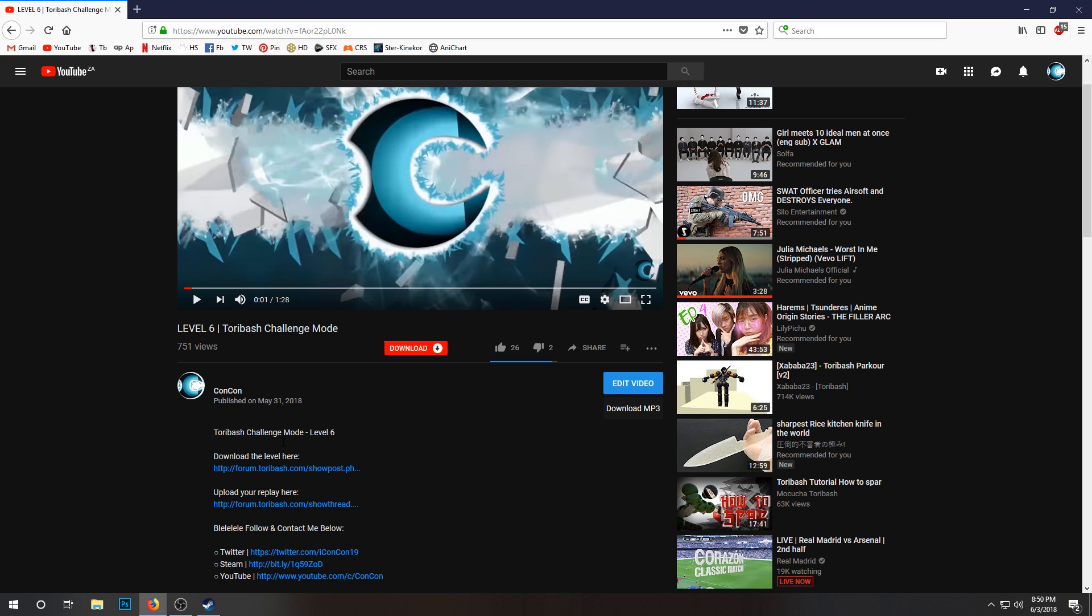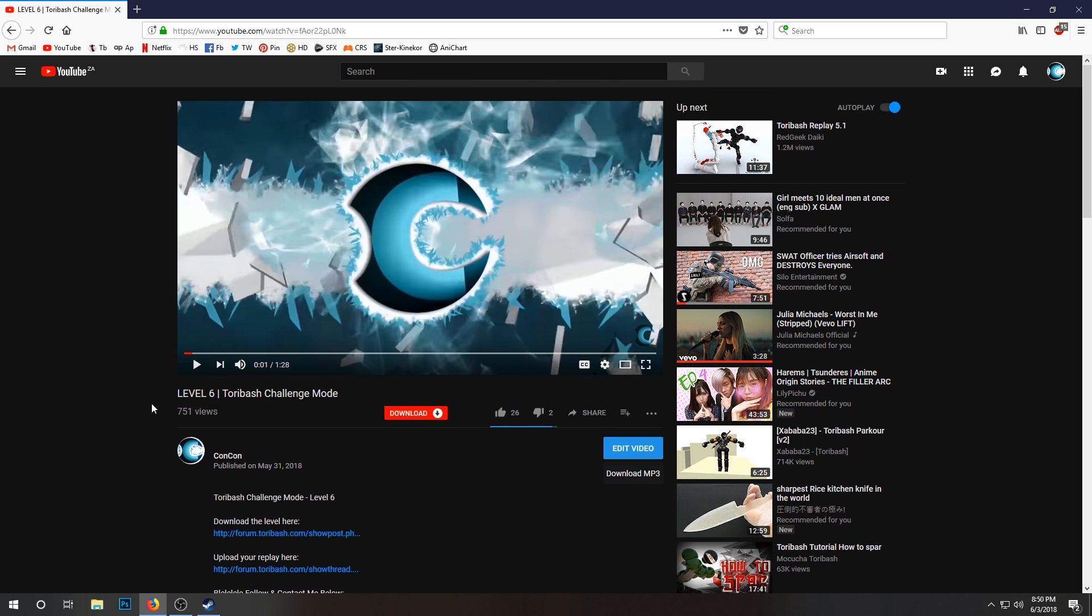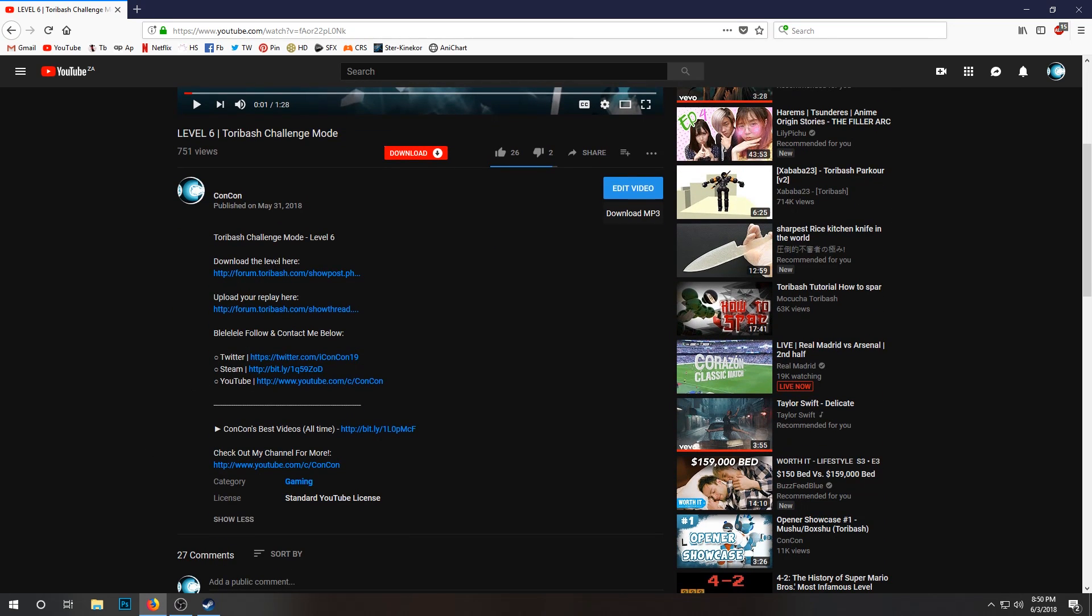It actually might be a little complicated for people who aren't used to it. So on my videos you'll notice that there's two download links for the challenge mode series: download the level here, which is the mod, and then upload your replay here, which is where you upload your replay.